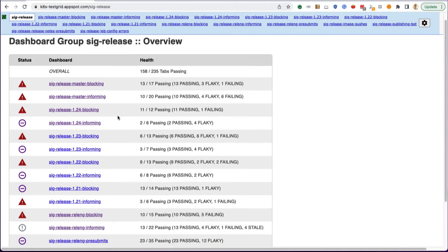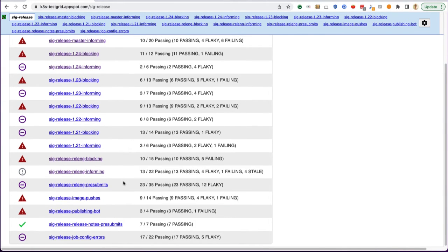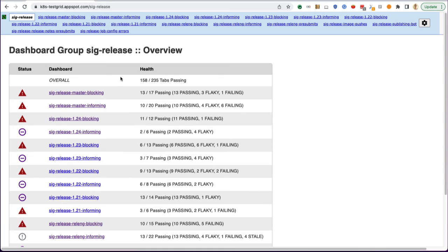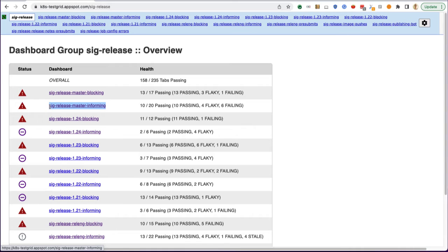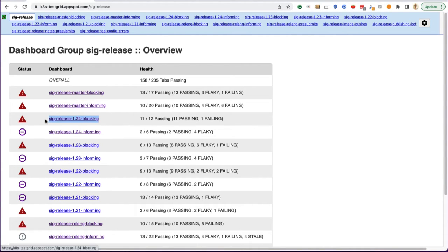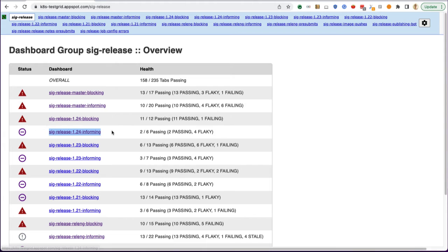There's a lot of different types of dashboards. The most important ones you'll be following are master blocking and master informing. Once the release is actually cut, you'll also be following the release blocking and informing dashboards as well.